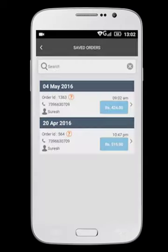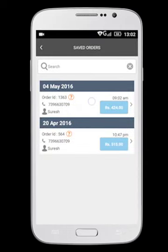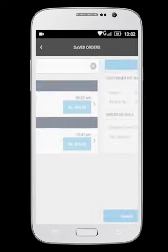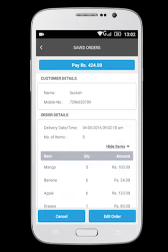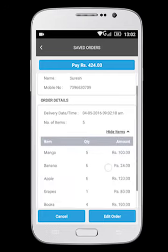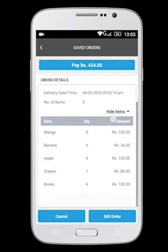Saved orders are displayed along with the date. To view the item list, select the Show Items drop down.